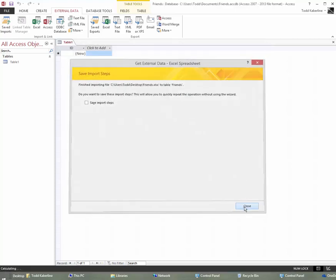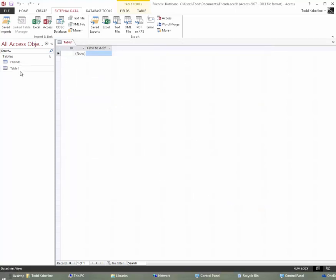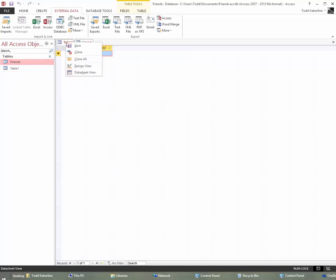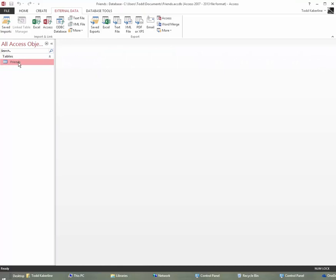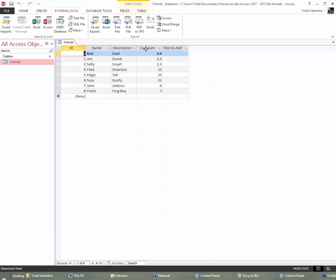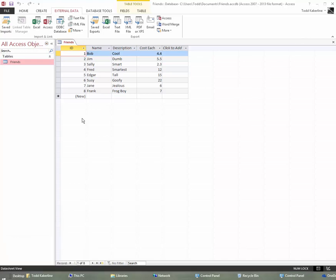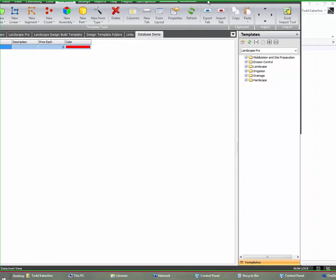We can actually hit finish. We're pretty much done here. So we've got our table of Friends here. There's our table of Friends and these prices have changed and you can change your prices here or you'll be able to change them in PlanSwift.